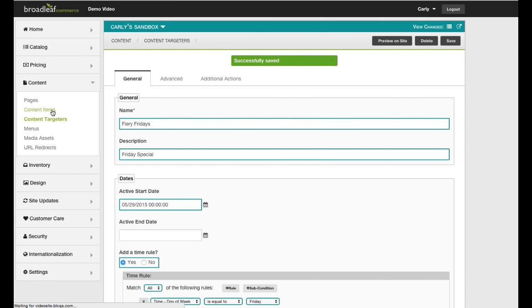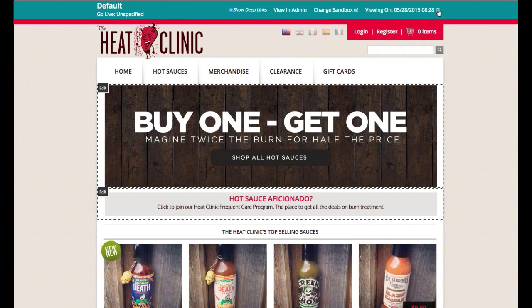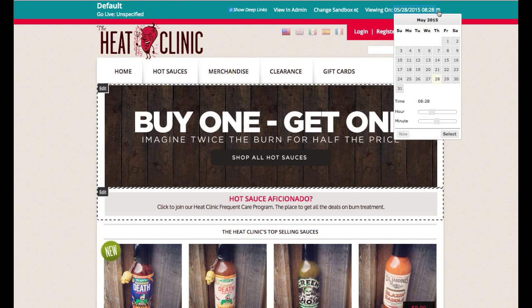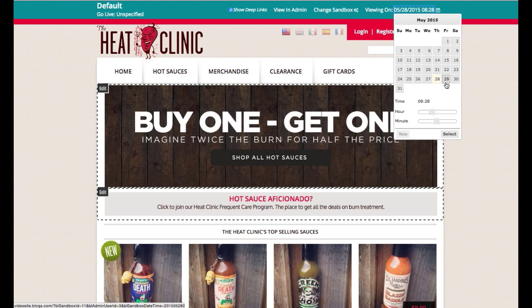Broadleaf provides the ability to preview the site and see how the banner ad looks on any given day. You can see that we are viewing the ad on a Thursday. When I select a Friday date, you can see the Homepage banner ad change to our Friday-specific ad.